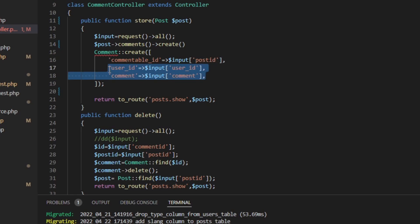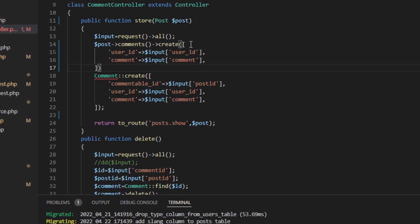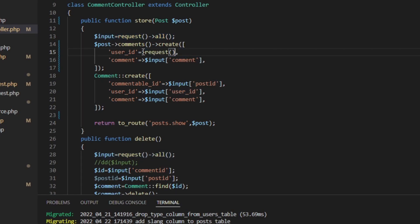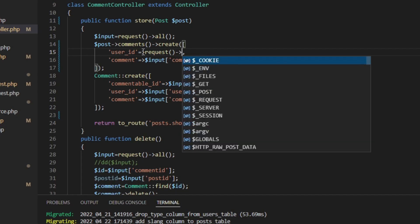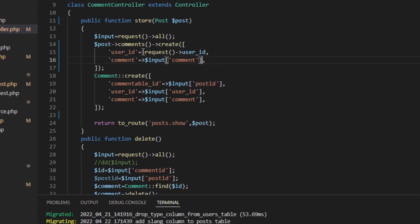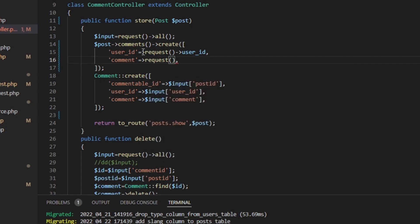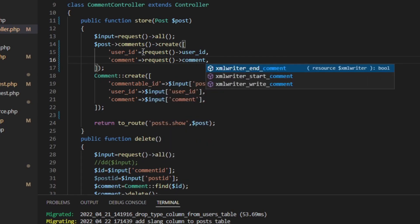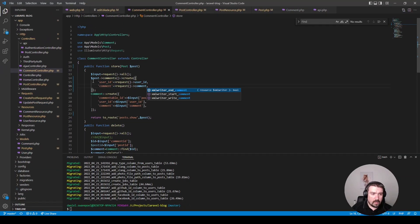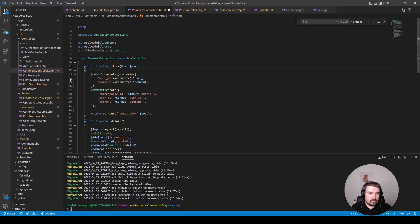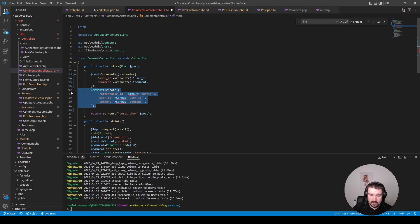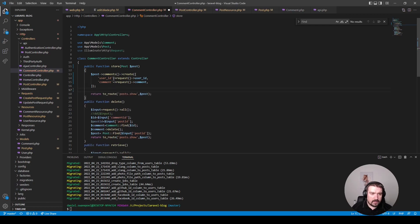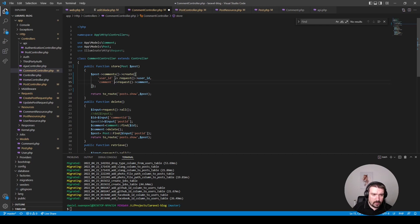Now instead of assigning the request information to an input variable, we can simply pass it straight in like so. That's the user ID, and in the comment we can say the request comment like so. And then we can go ahead and remove this line of code as well as the comment create statement. All right, and then we can just go ahead and clean this up a little bit, add spaces where there's supposed to be spaces.